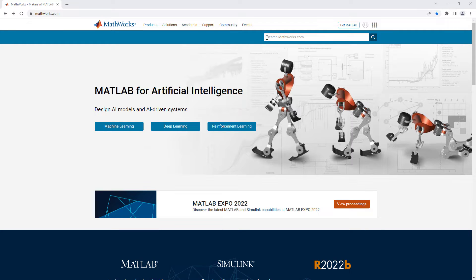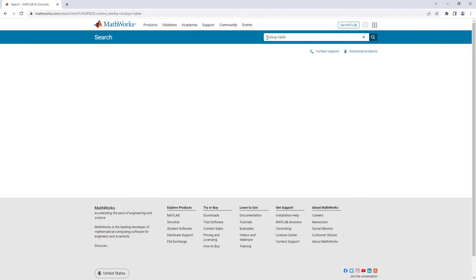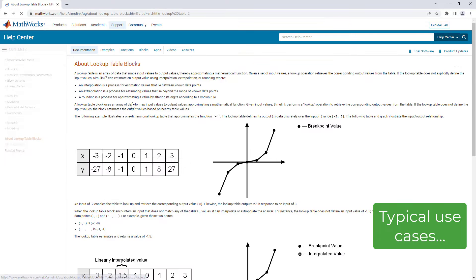A lookup table block uses an array of data to map input values to output values. Lookup tables are primarily used to model algorithmic components and physical systems with complex input-output relationships using empirical or recorded data.